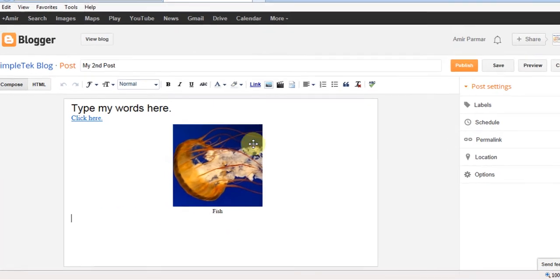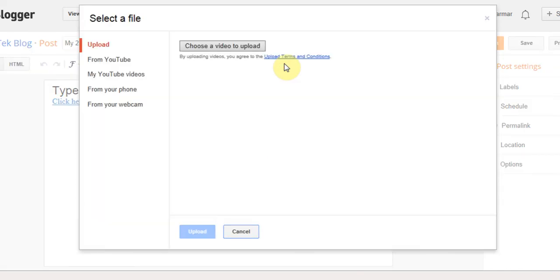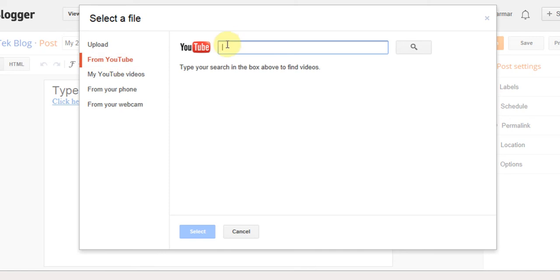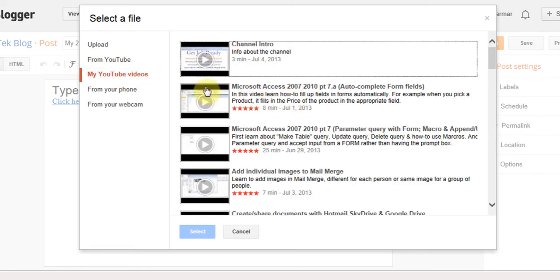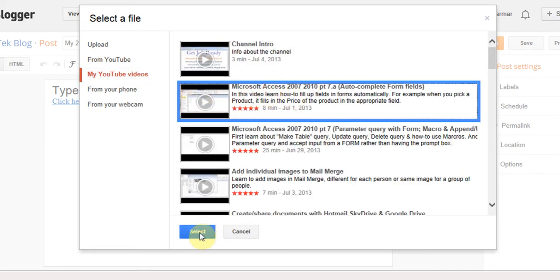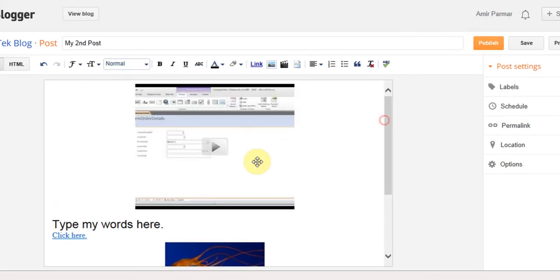If you want to add a video, you can insert one from your computer or from YouTube — just copy and paste the YouTube link and do a search, or choose from your own YouTube videos. I can click on one and hit Select to insert it, and that video is added.